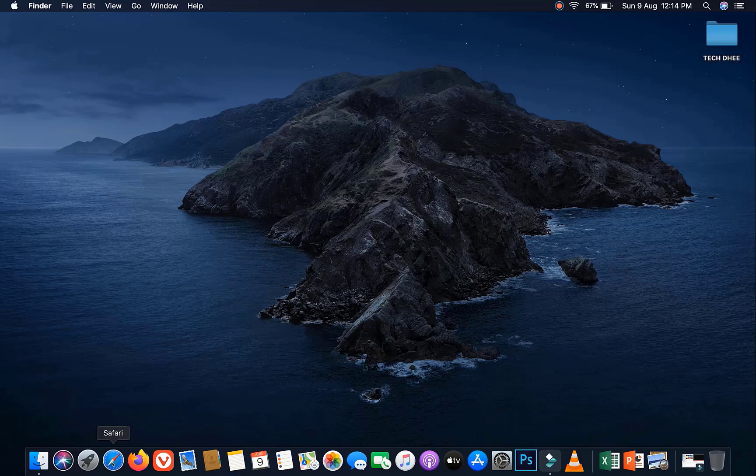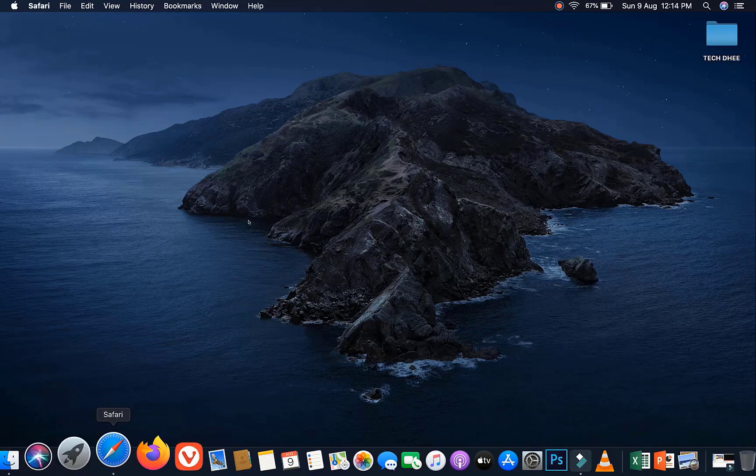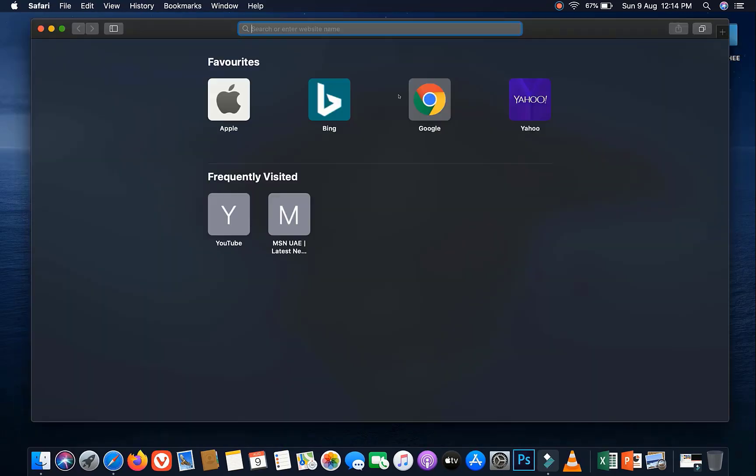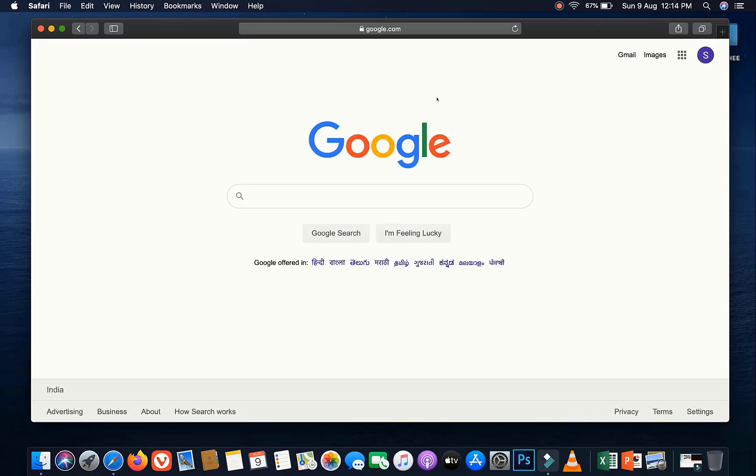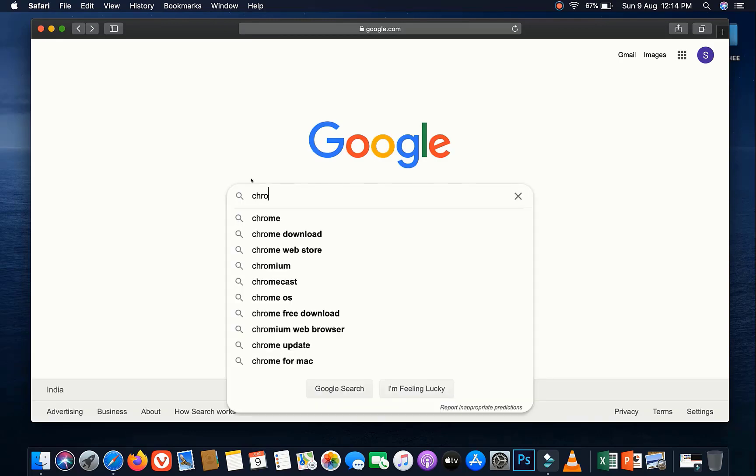Welcome to my YouTube channel. In this video, I will show you how to install Google Chrome browser in Mac OS 10.15 Catalina step-by-step.